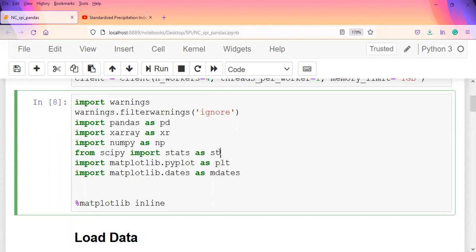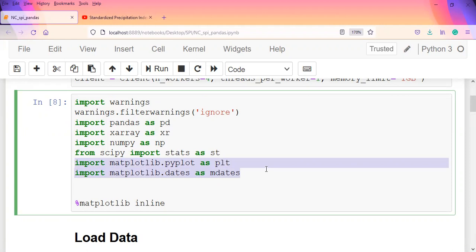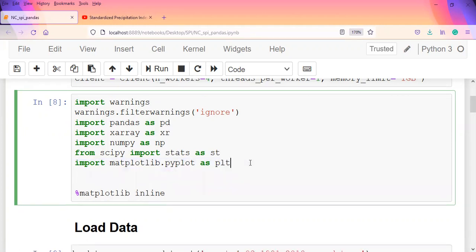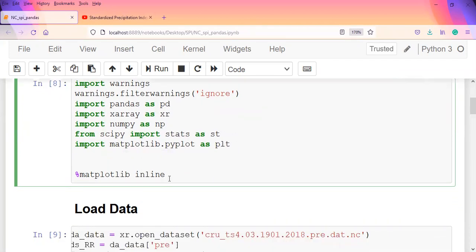From scipy we imported stats. This has been explained in detail in the earlier video, so if you go back to it you'll find how it works.